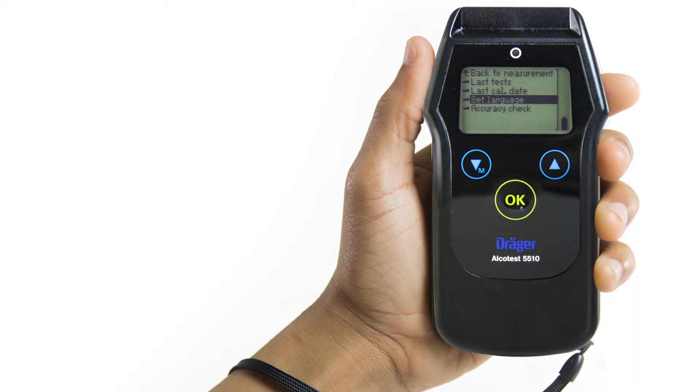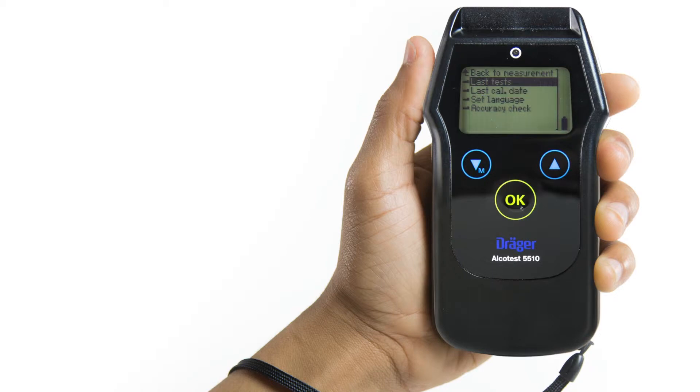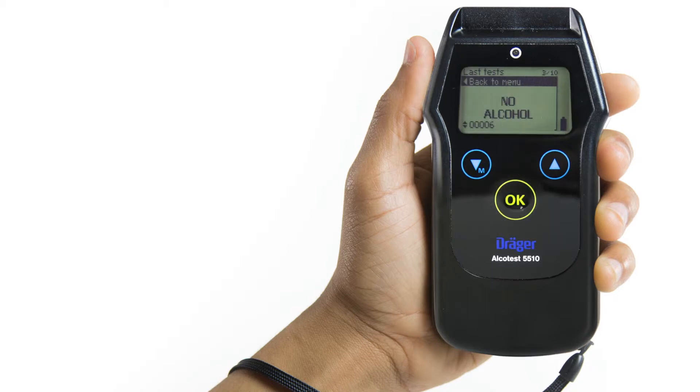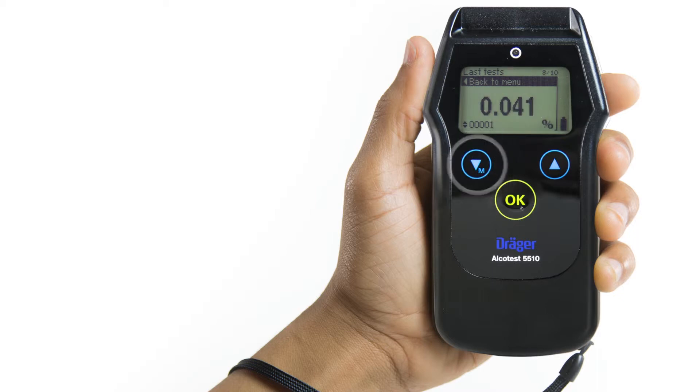The Last 10 Tests menu displays the results of the last 10 breath tests with the test number in the lower left corner. To navigate through the stored tests, use the up and down arrow buttons.